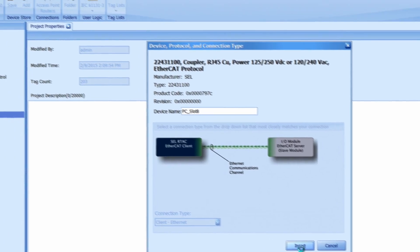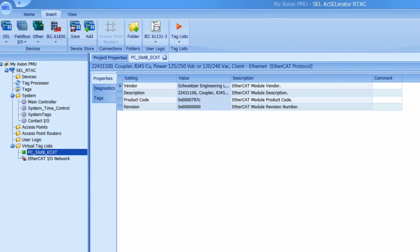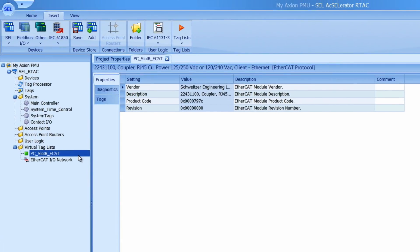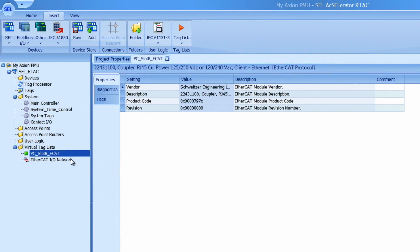And I'll click insert. Once the power coupler is added you will see the EtherCAT I.O. network automatically appear. We will configure that once we have added all the devices we need. But first let's add our AC input modules.